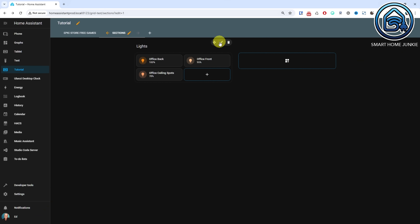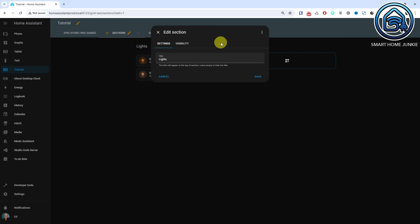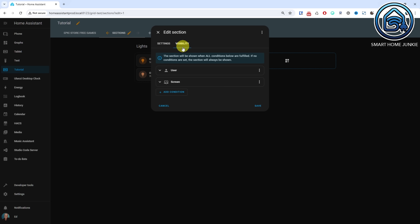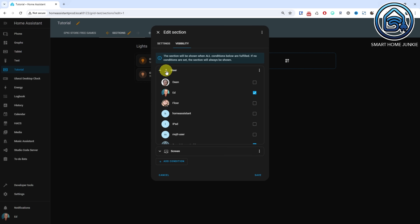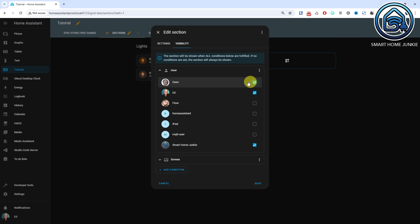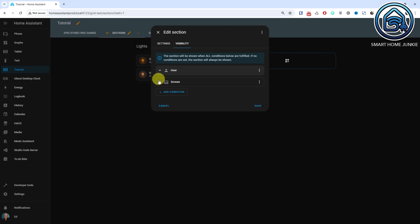Sections can now be shown or hidden based on conditions. This works the same as the conditional card on your dashboard, but can be set directly in the section. For example, you can configure a section to be visible only to certain users, or to be visible only when an entity has a specific value, or for mobile only.